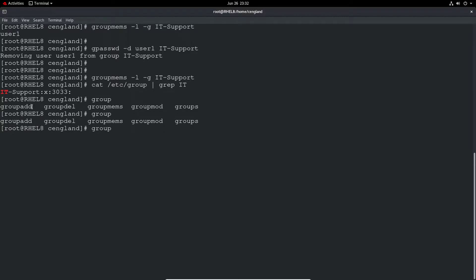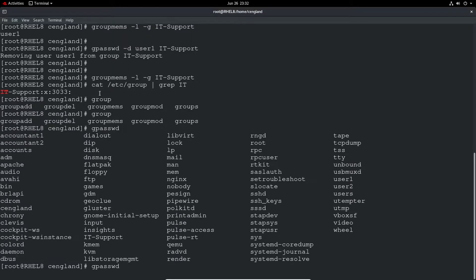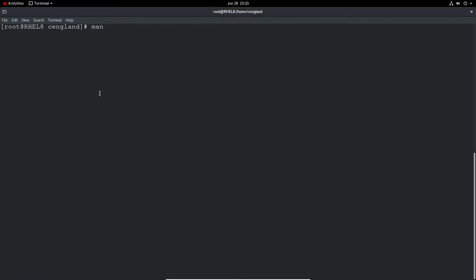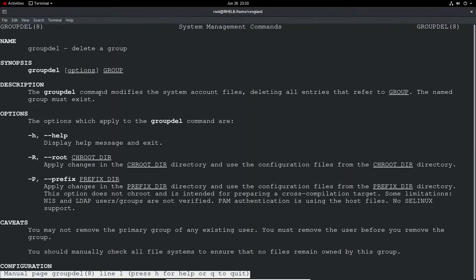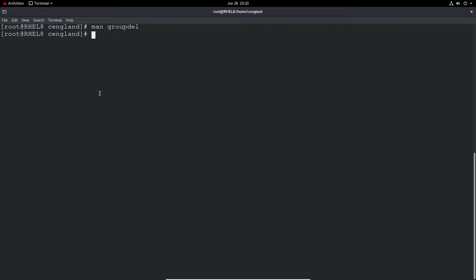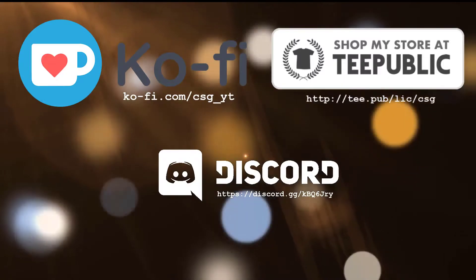So we've got groupadd we just used to add a new group, groupdel to delete a group, groupmems to list group memberships, and then groupmod to modify the groups. And then finally you've got the gpasswd. As always, they'll have man pages for these commands. So yeah, just look it up in the man pages if you cannot remember the exact switch. I know it's very difficult to remember all the different switches of all these commands. But as you can see there's a lot of patterns. Like minus d is generally delete, minus l is generally list, minus a is add. That sort of thing. But yeah, just try and remember them if you can.